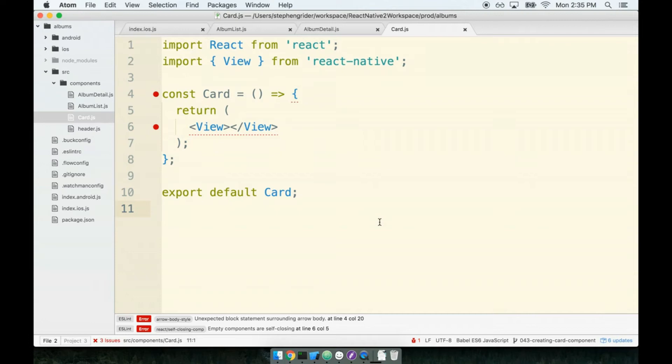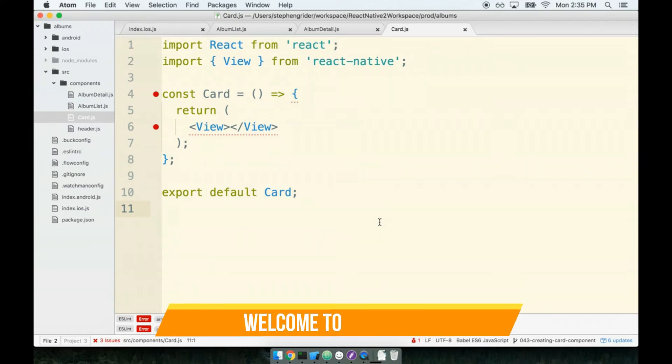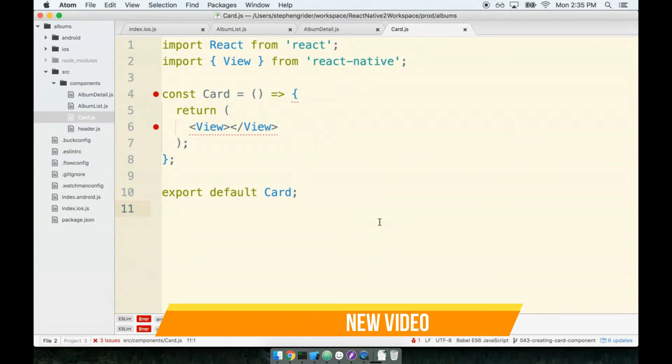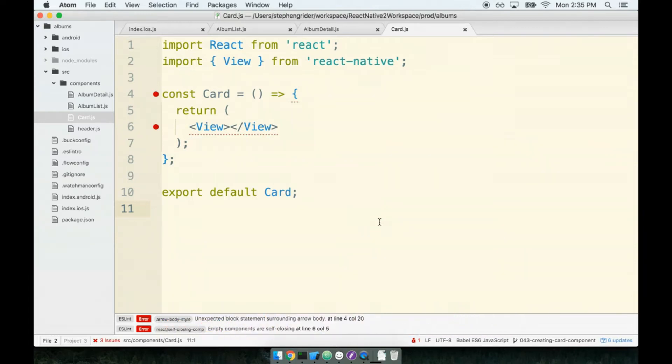In the last section we put together a new component for showing a card. The card's purpose is just to look nice and wrap some other existing component. So it's going to be enhancing our view or enhancing the style of our application in some fashion.